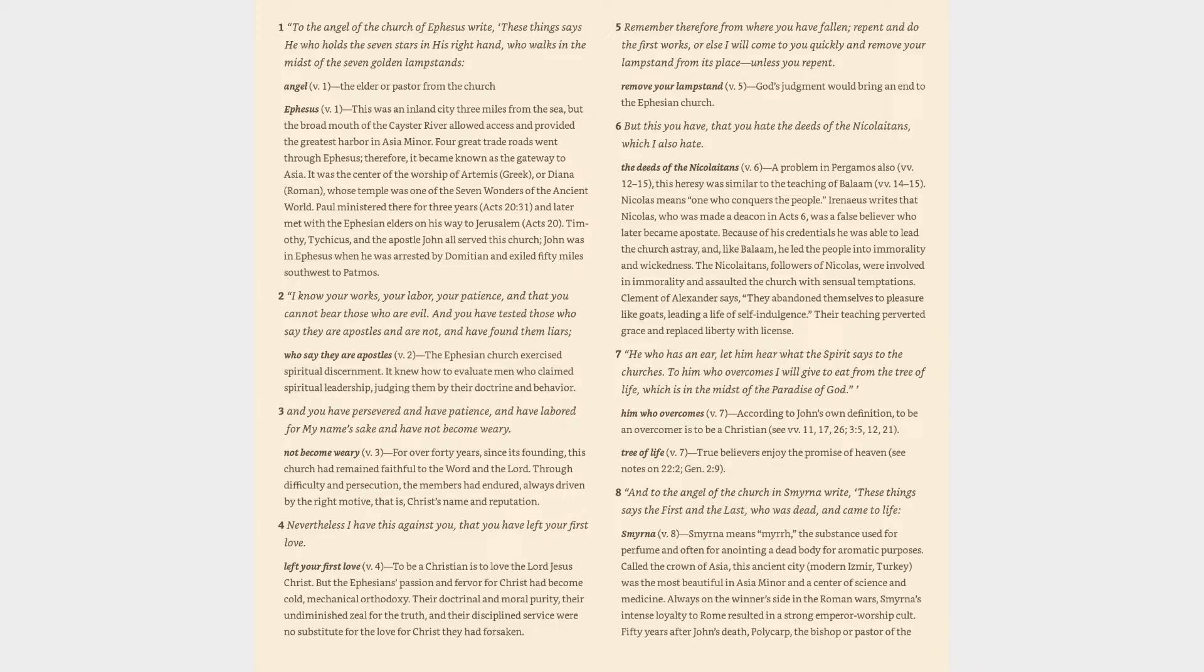3. And you have persevered and have patience, and have labored for my name's sake and have not become weary. Not become weary verse 3: For over forty years, since its founding, this church had remained faithful to the Word and the Lord. Through difficulty and persecution, the members had endured, always driven by the right motive, that is, Christ's name and reputation.